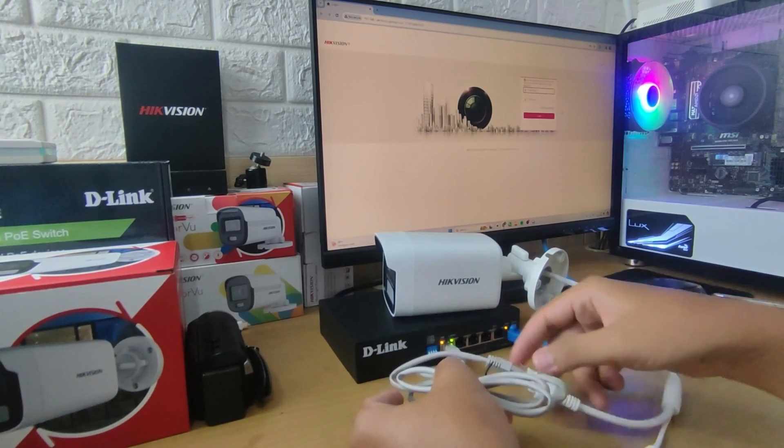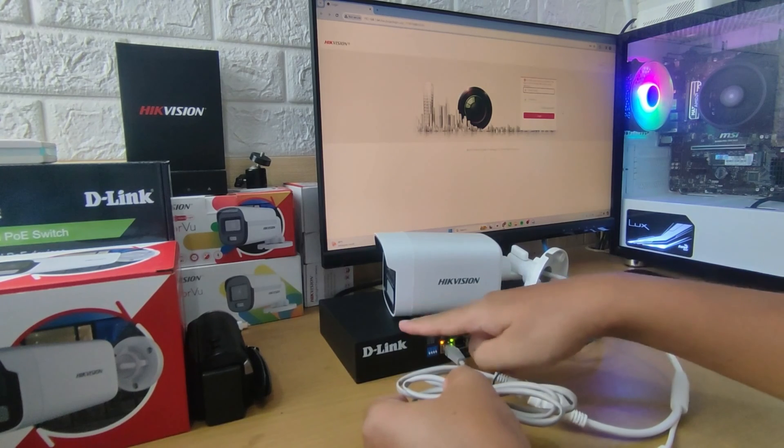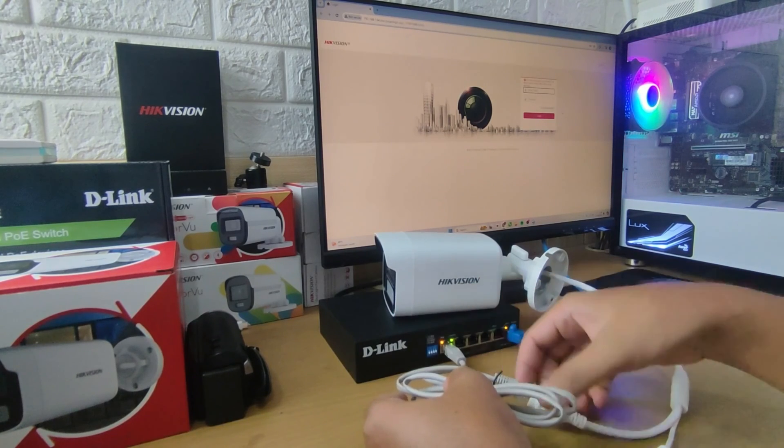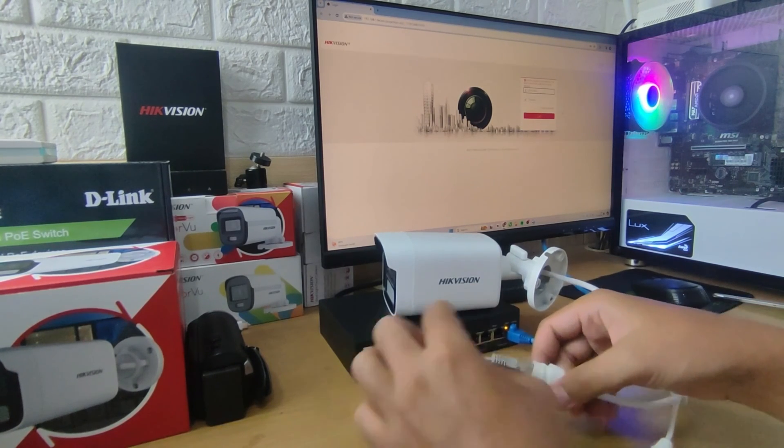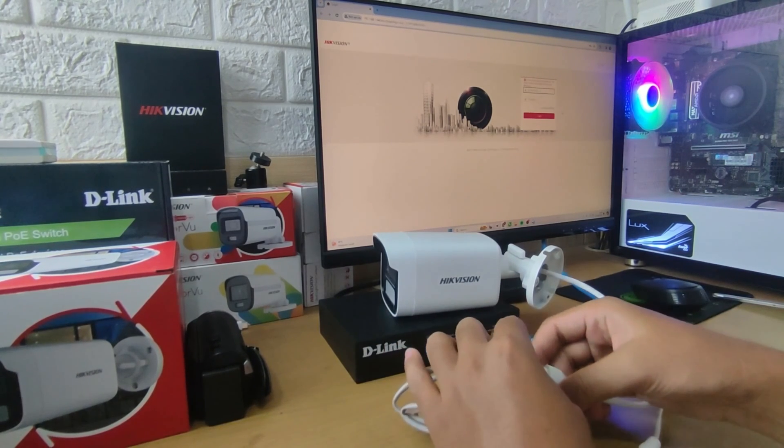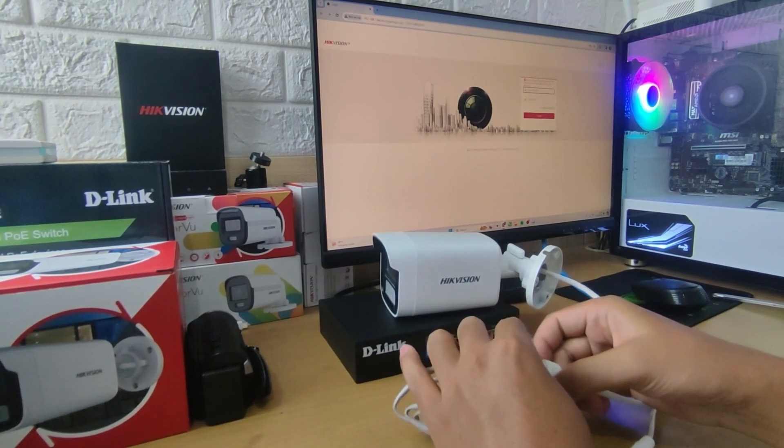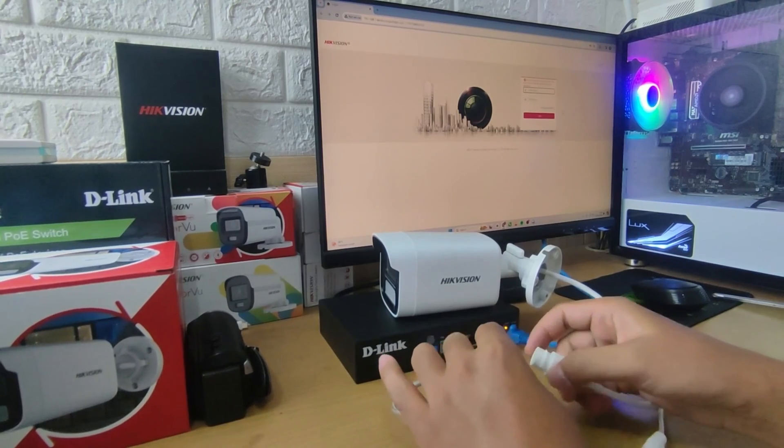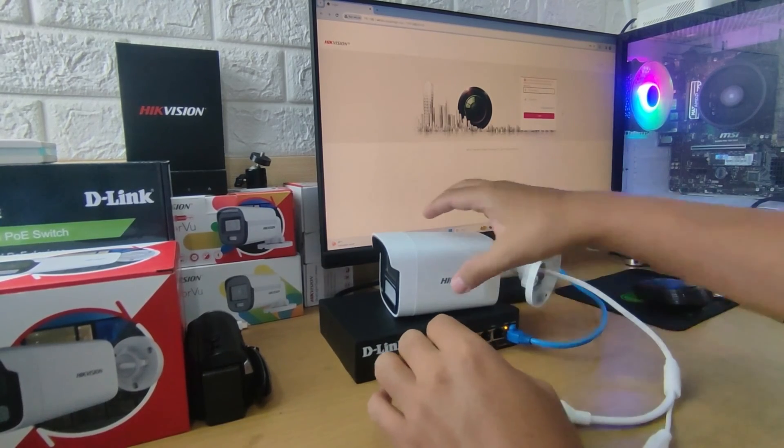The first step is to disconnect all power supplies and LAN cables connected to the IP camera. Then, locate the Reset button.